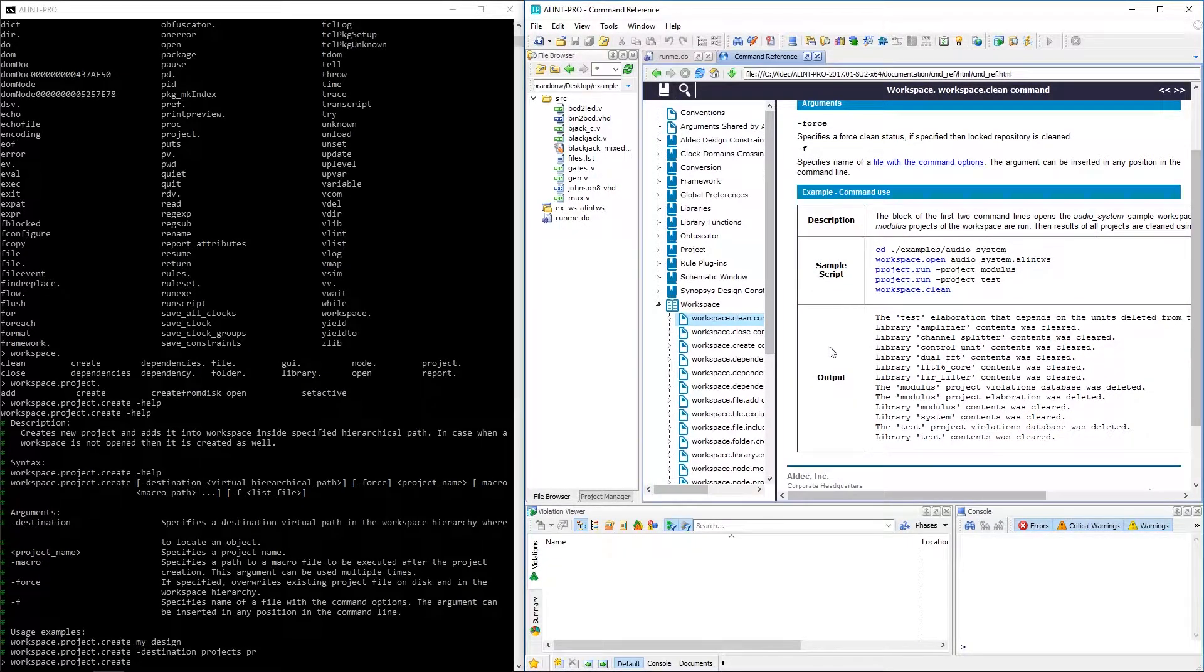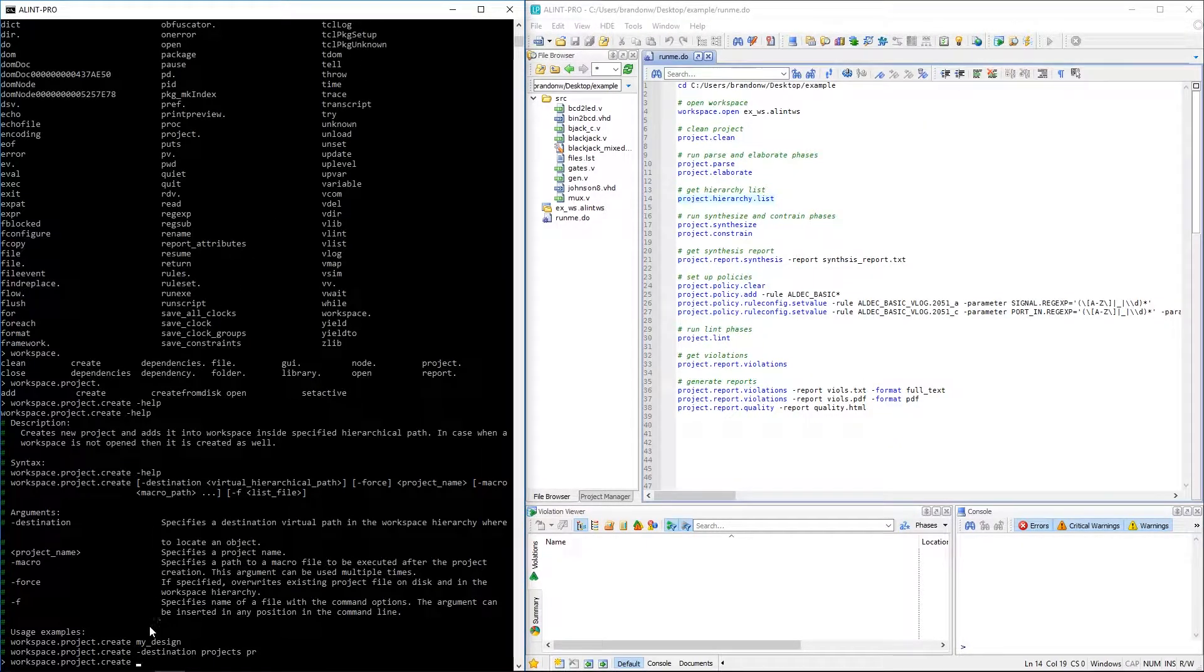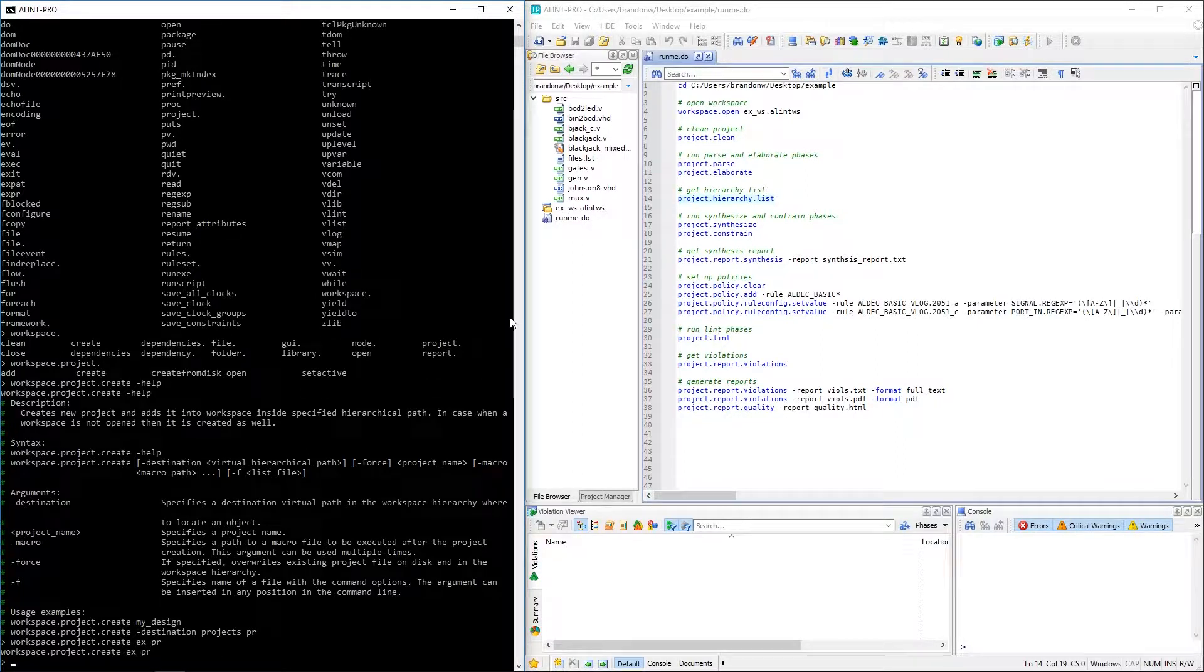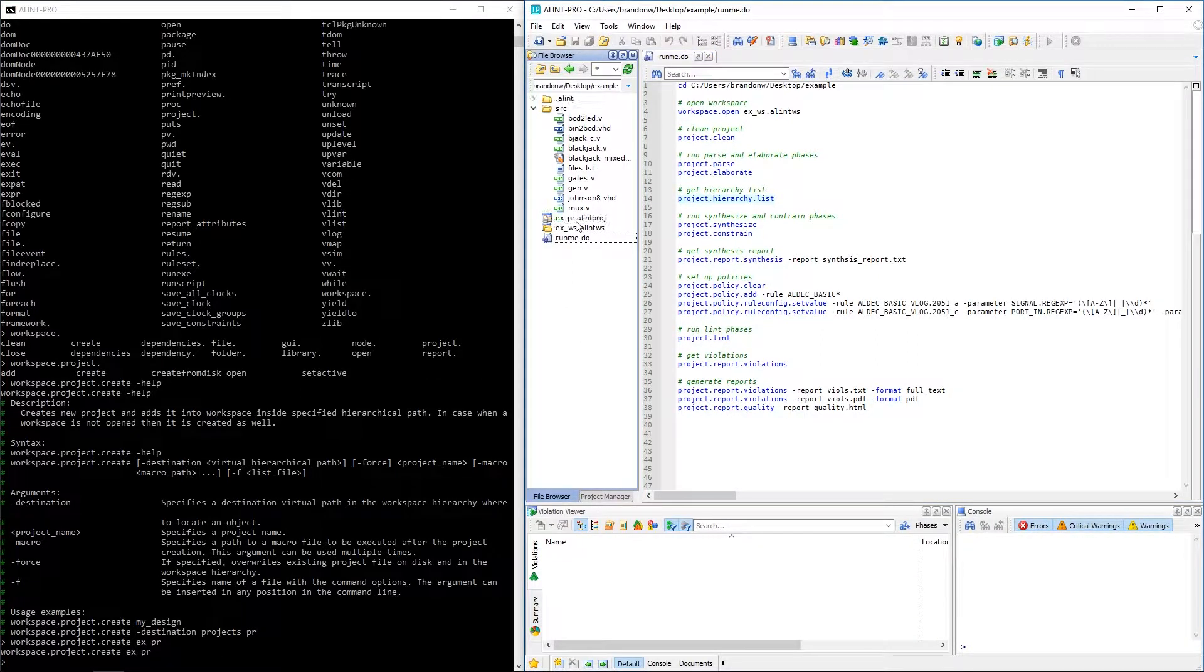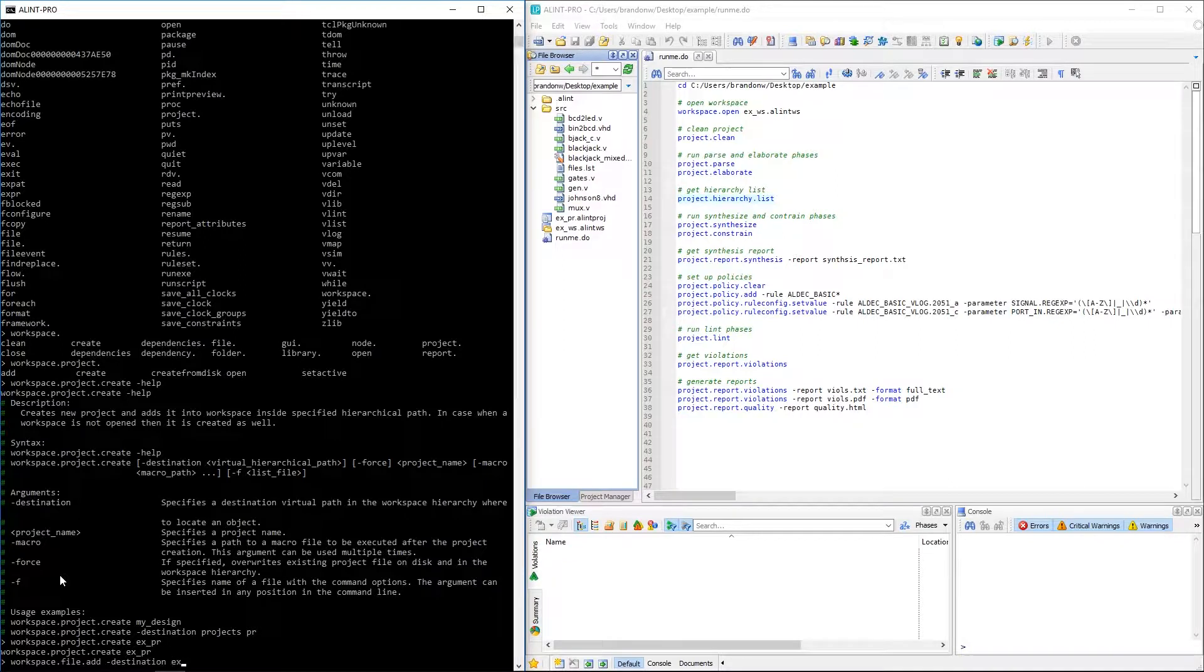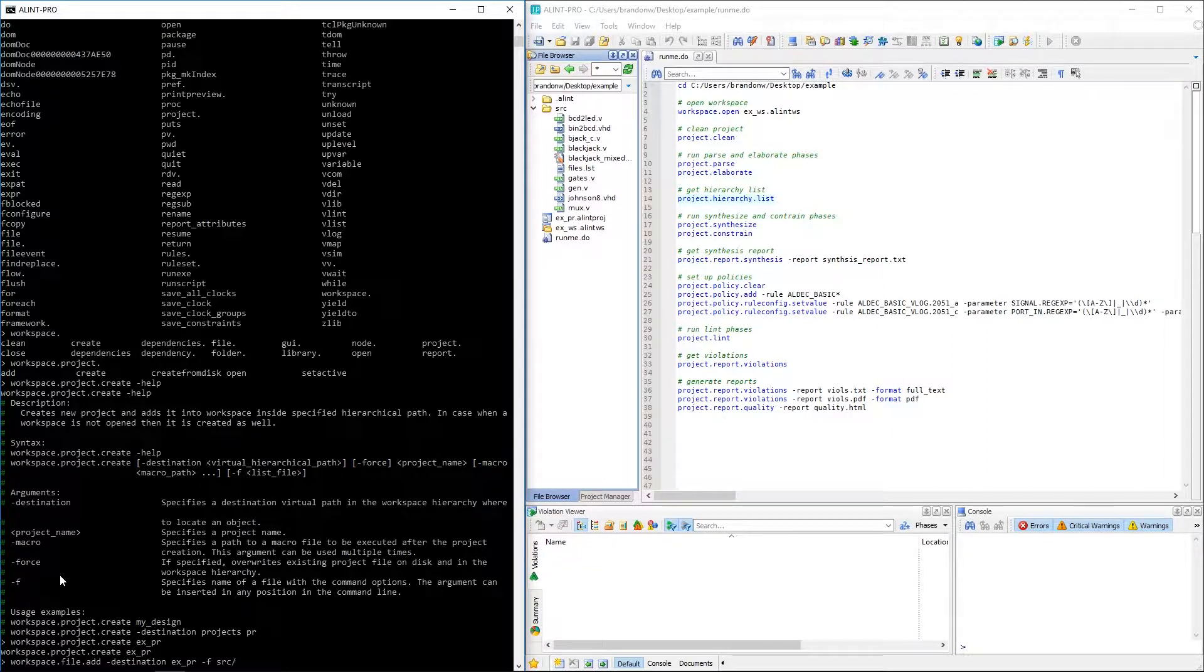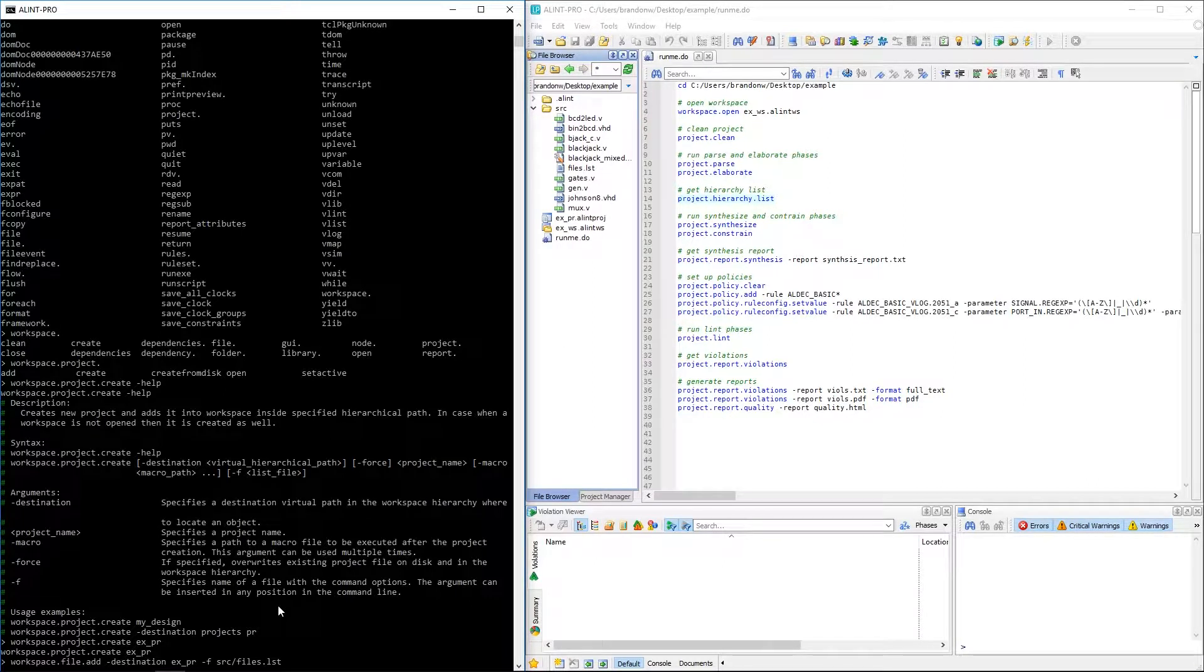But in any case, let's get back to our project. Now that we know what the workspace dot project dot create command actually does, let's go ahead and use it to continue building our example. Inputting the command will create the project and then from here all we need to do is add our files. I'll use the workspace dot file dot add command, add the files to the newly created project with the destination argument, and then finally use the F argument to have AlintPro read a file list that I've previously included in the directory, which contains a list of all of our HDL files.